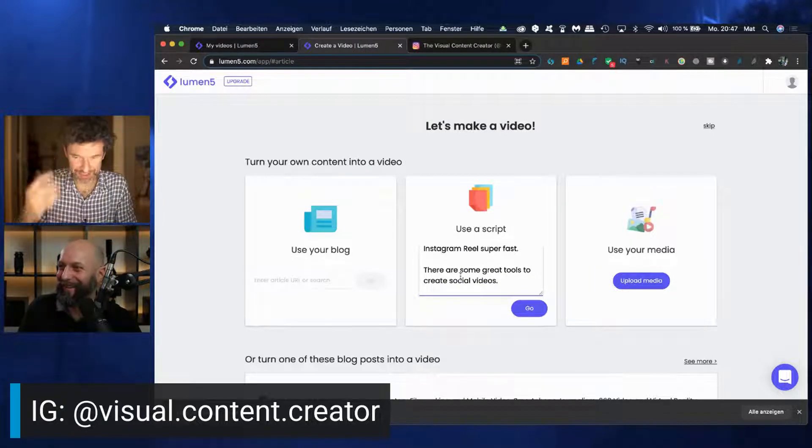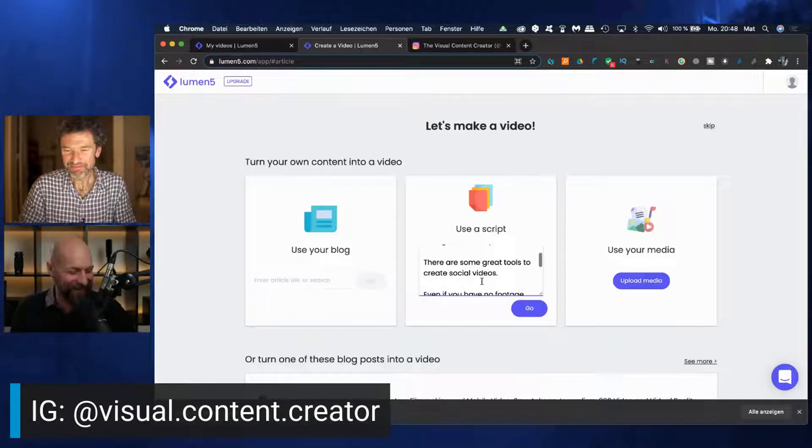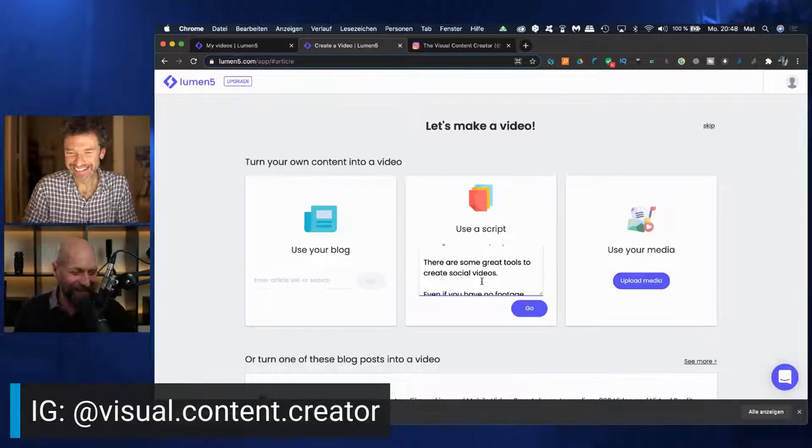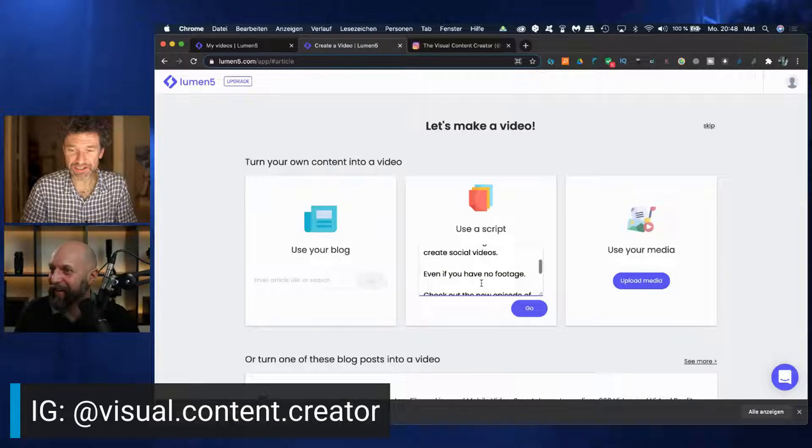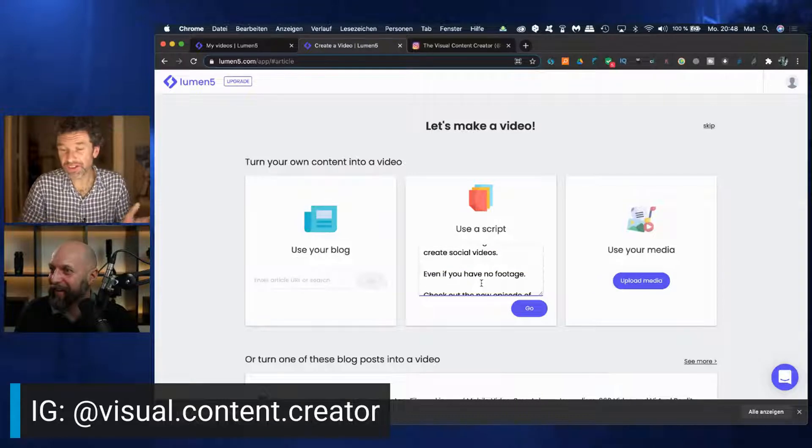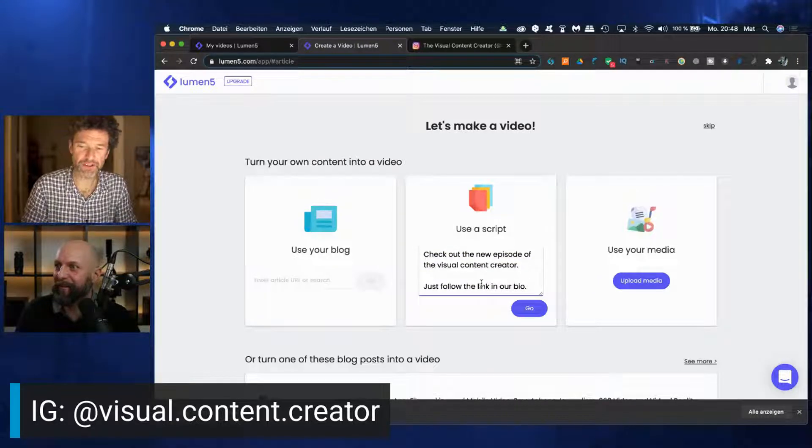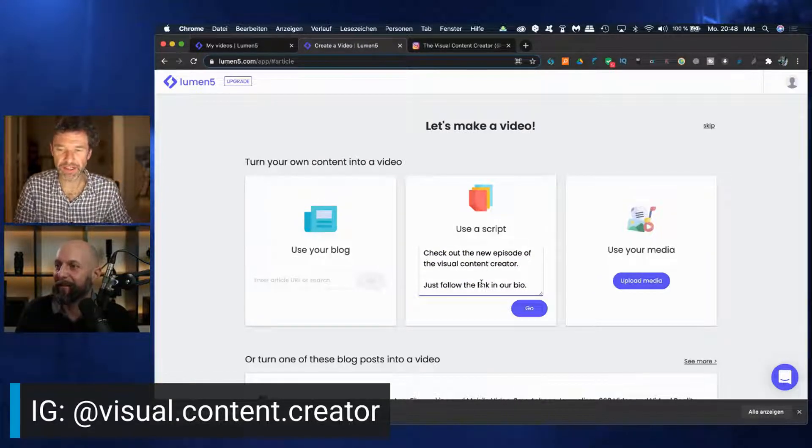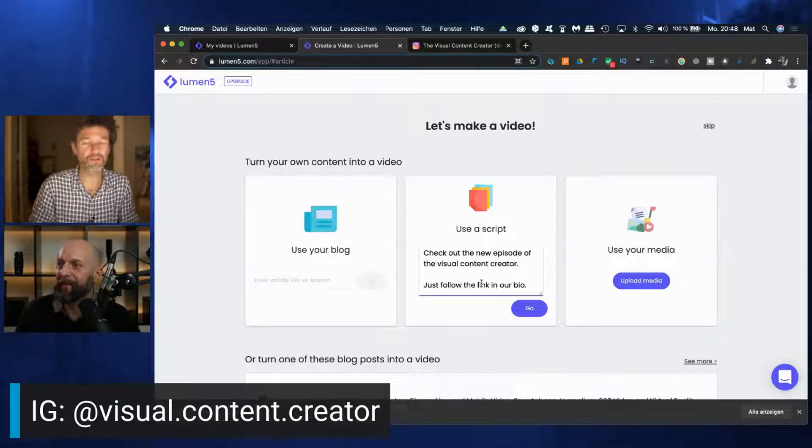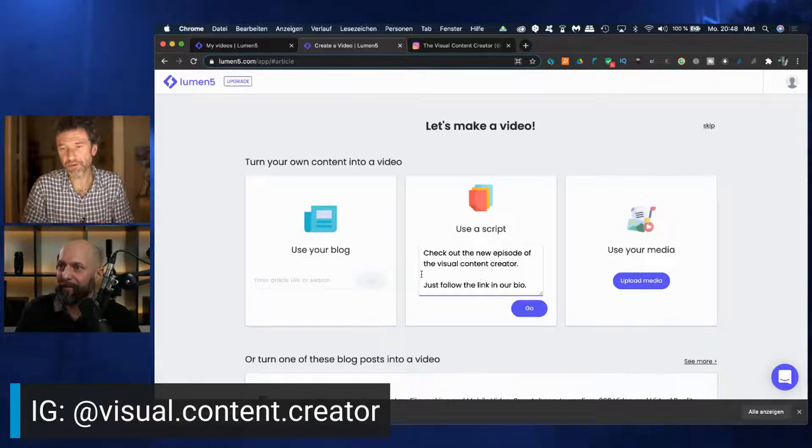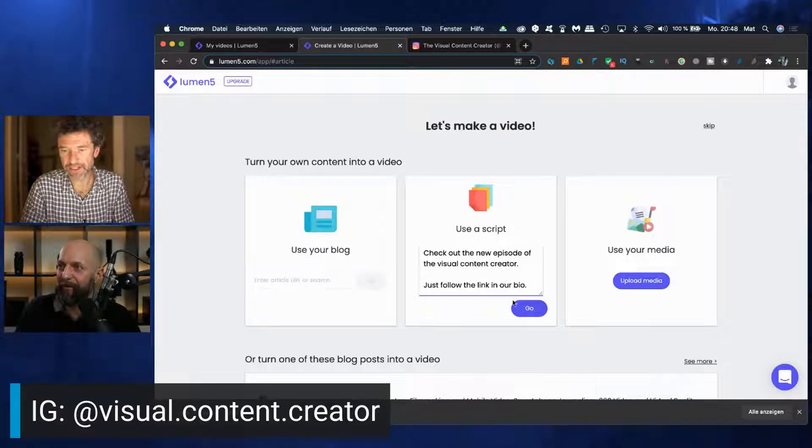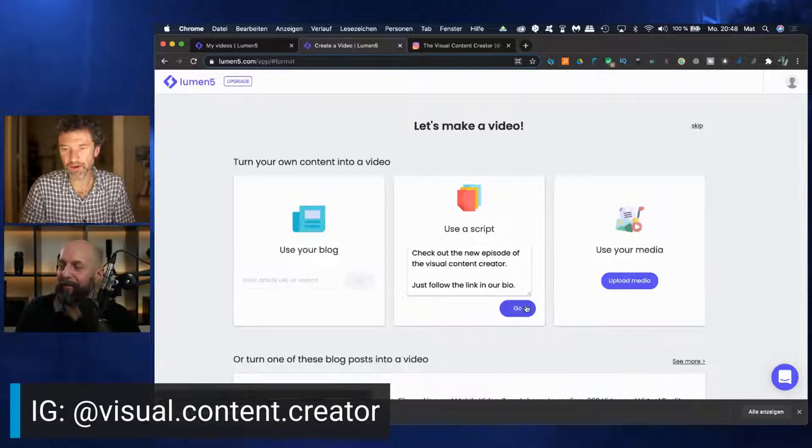So maybe you have a blog post, you could enter your URL here. Or you have written a little script, like I did, just a couple of lines. It means how to create a professional Instagram Reel super fast. There are some great tools to create social videos, even if you have no footage. Check out the new episode of the Visual Content Creator. Just follow the link in our bio. So this is going to be an Instagram Reel that we want to create with this little script here.